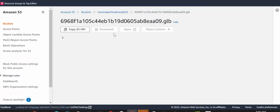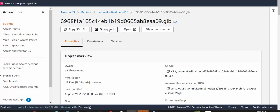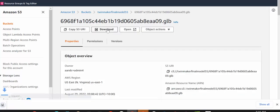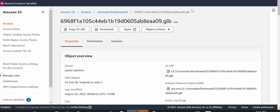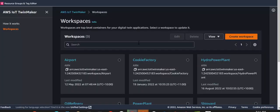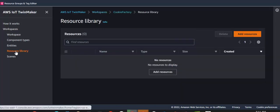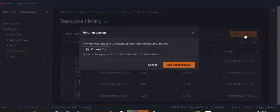And then once we download it, we can upload it to AWS IoT TwinMaker to create our digital twin. So I'm going to download the model, and now we're going to upload it into TwinMaker. I've got a number of workspaces, so I'm going to upload it into my cookie factory workspace, into the resource library.